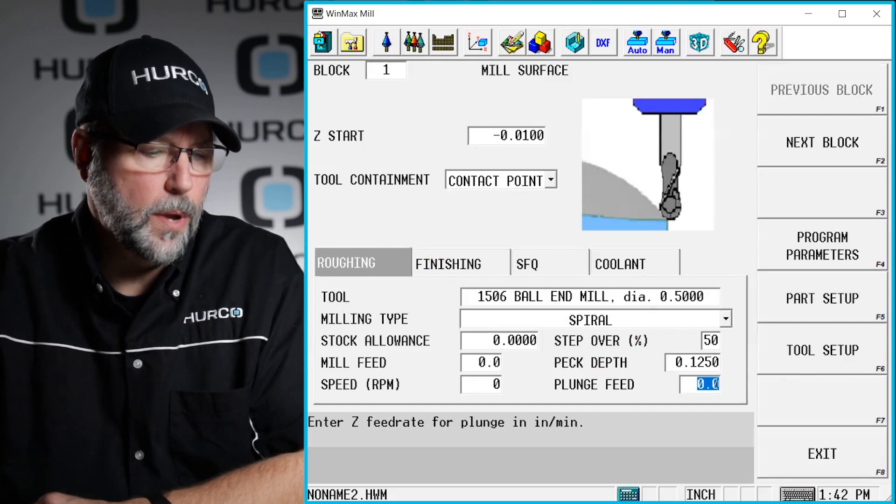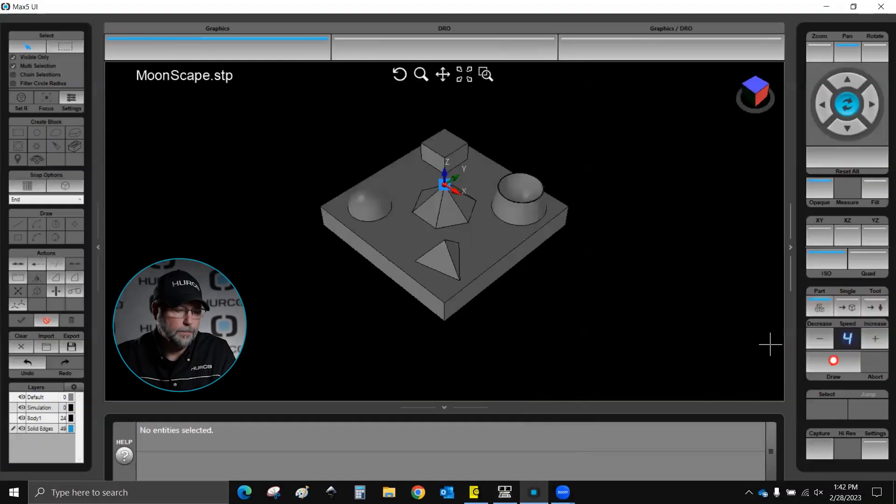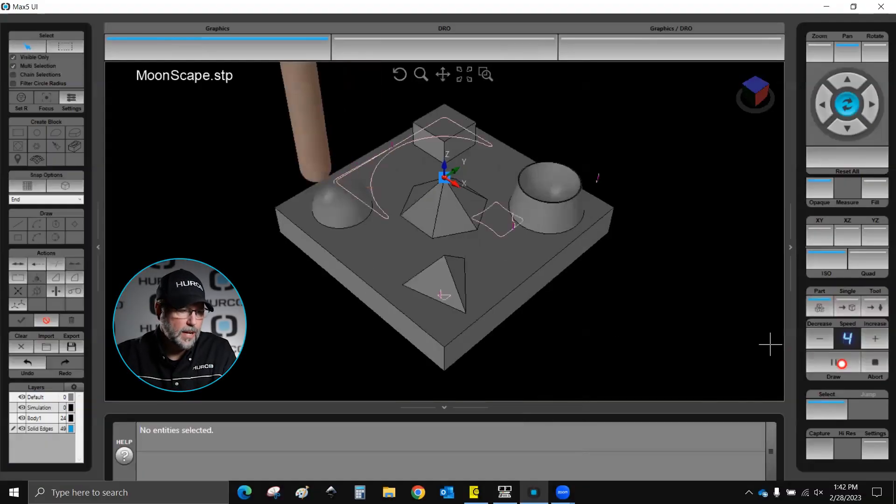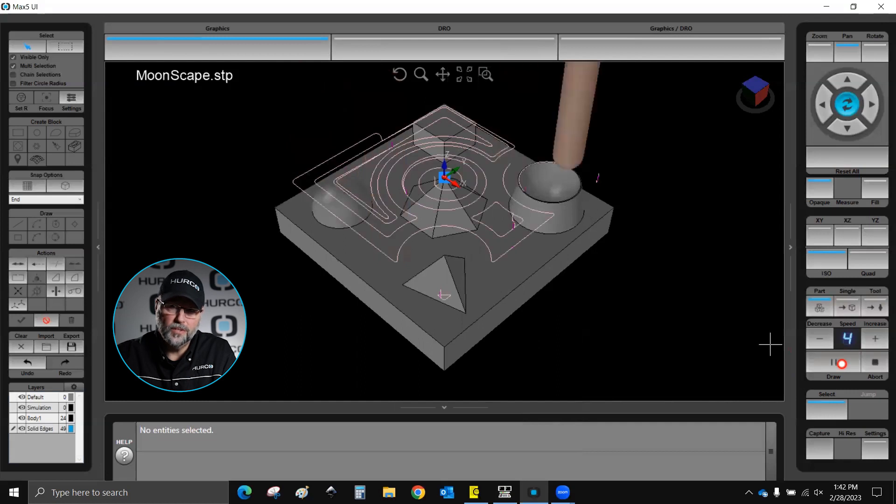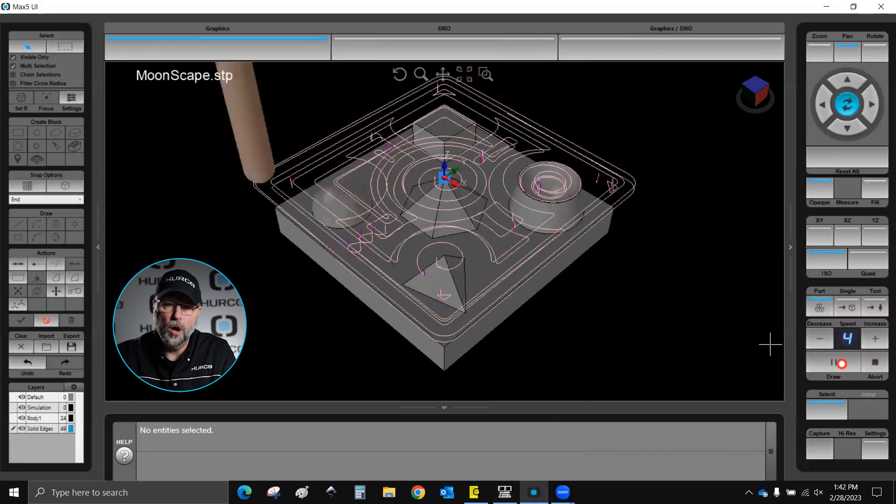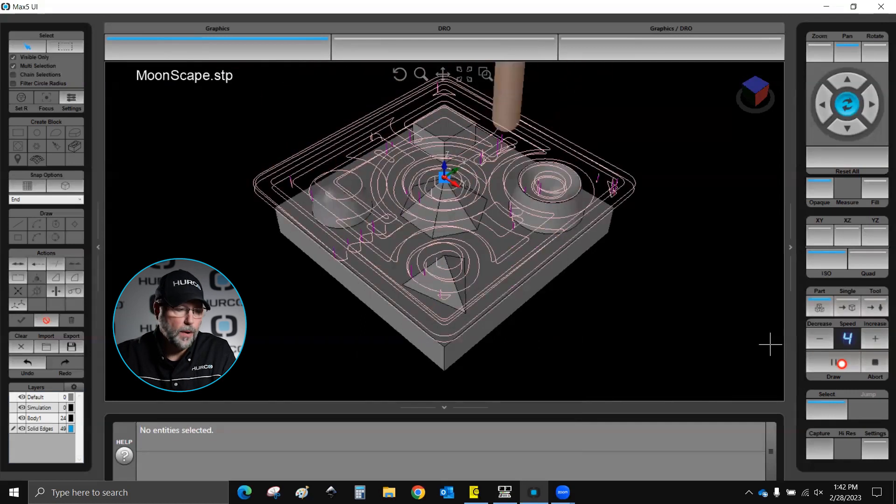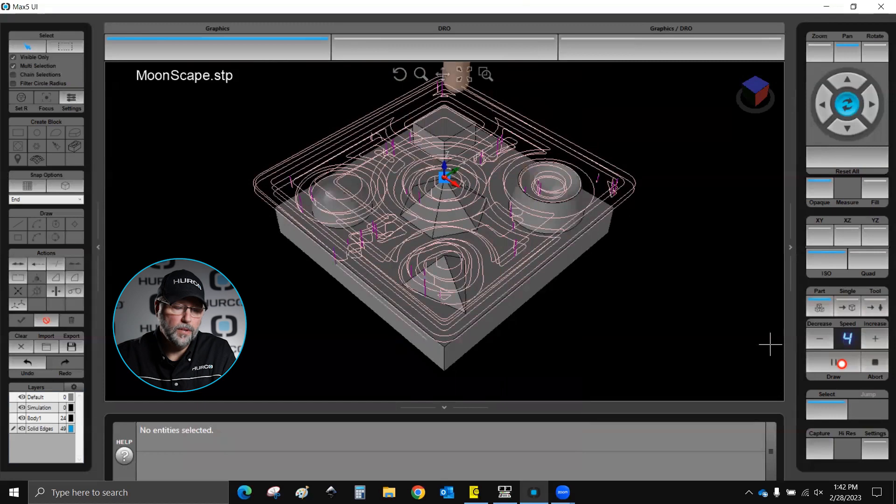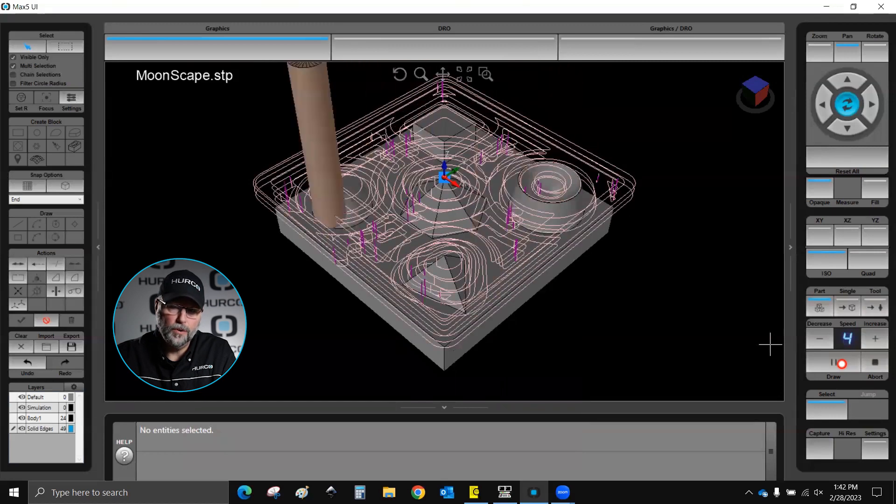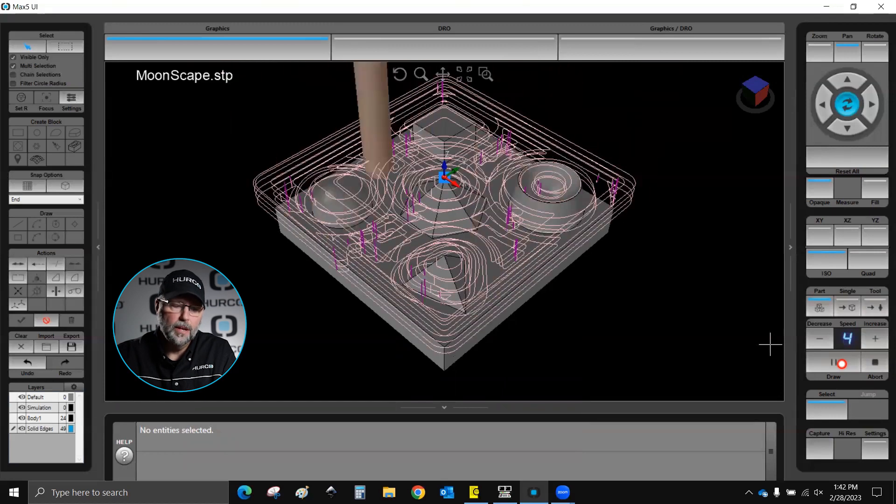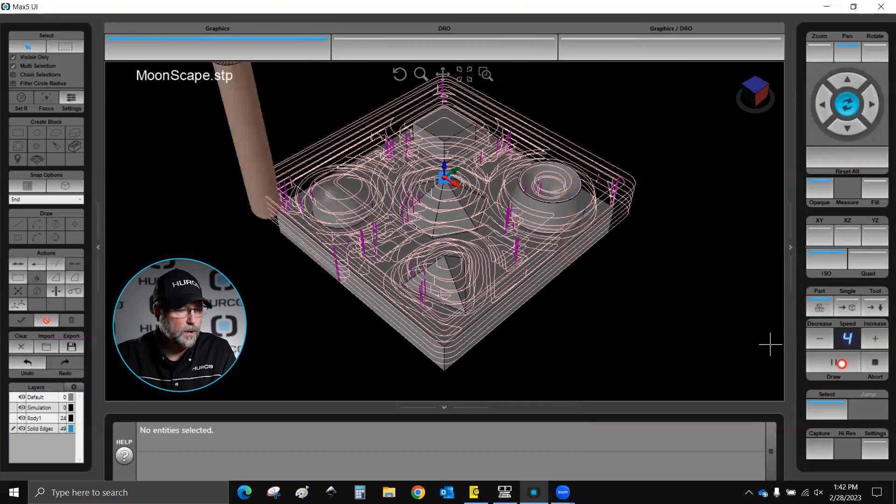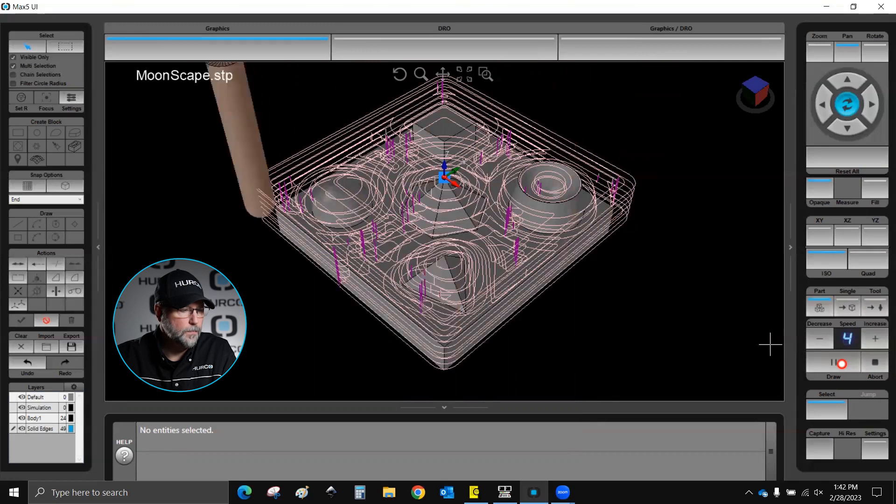Let's go ahead and draw that. It'll take a couple seconds because it's processing that tool path in the background, and depending on how intricate this is, what kind of step over step down you have, is going to determine how long it takes to create this.